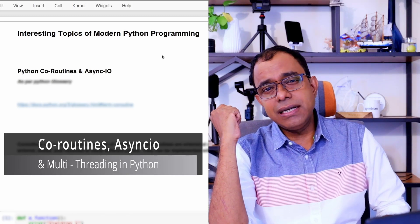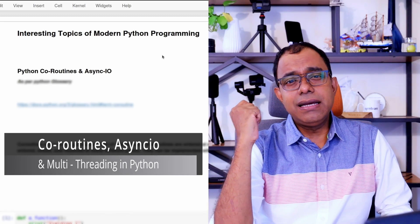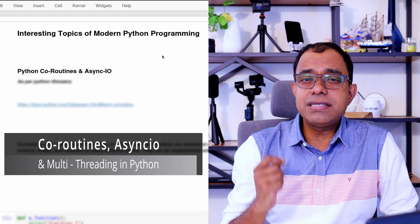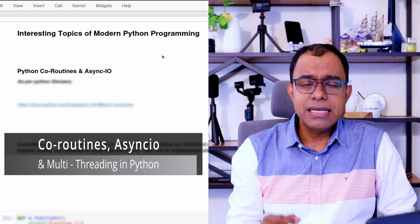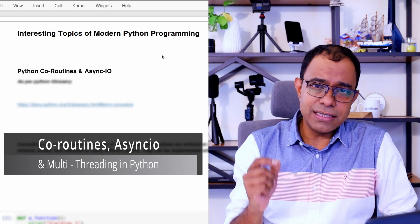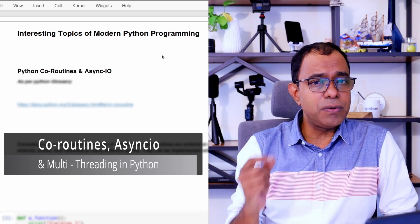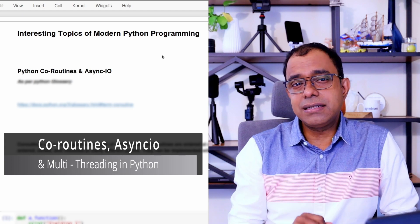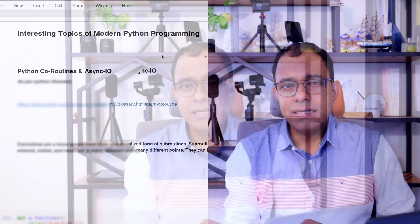AsyncIO and multithreading in Python, irrespective of their relatively similar intent, they are two different things. And in this video, we are going to look into AsyncIO and understand the difference.